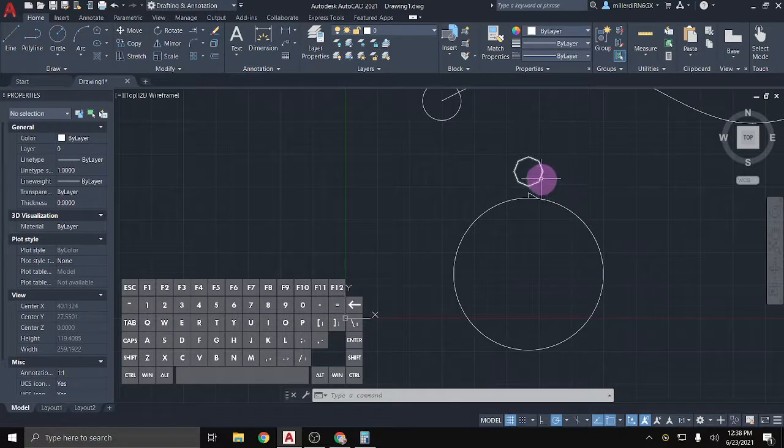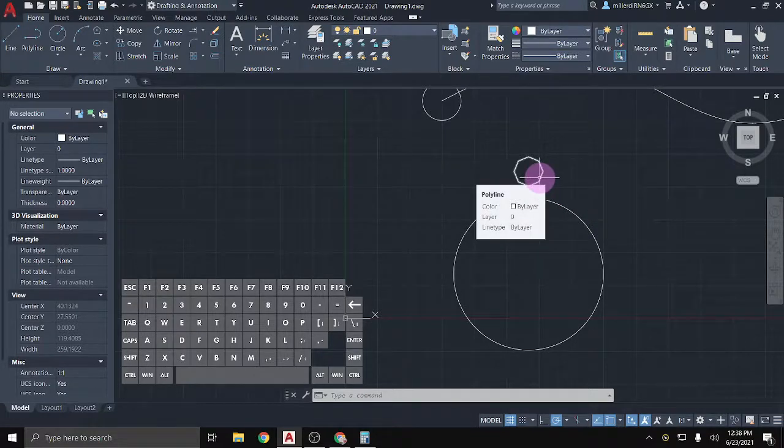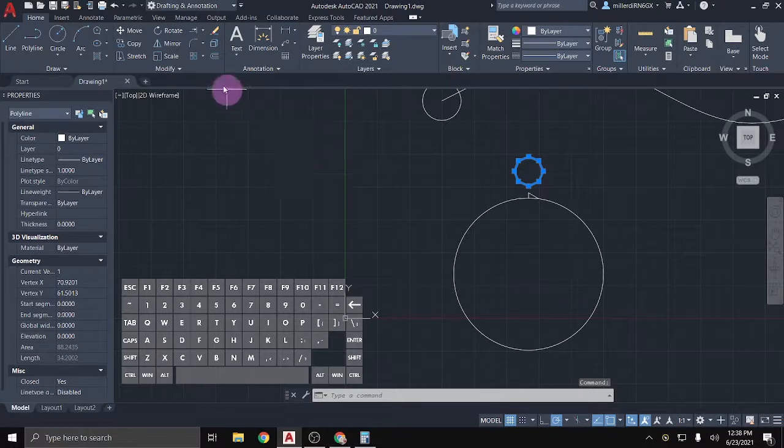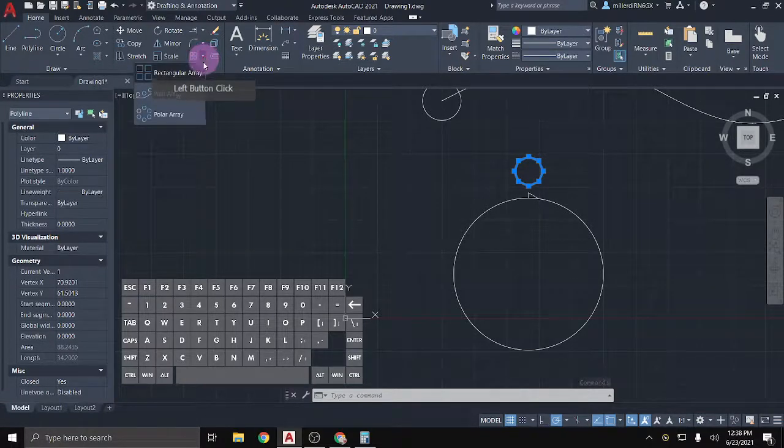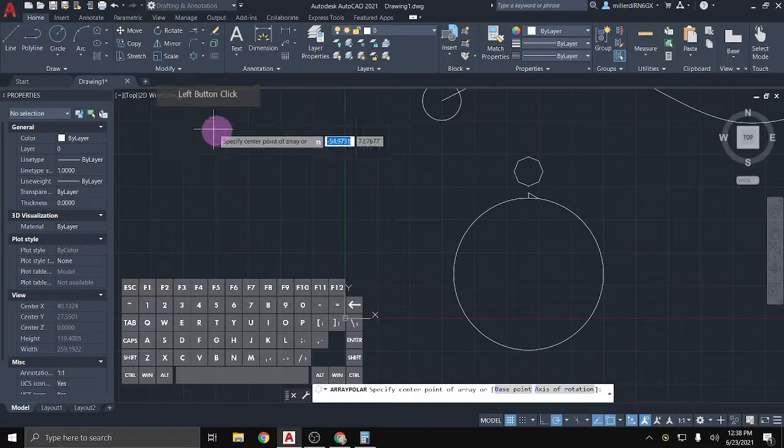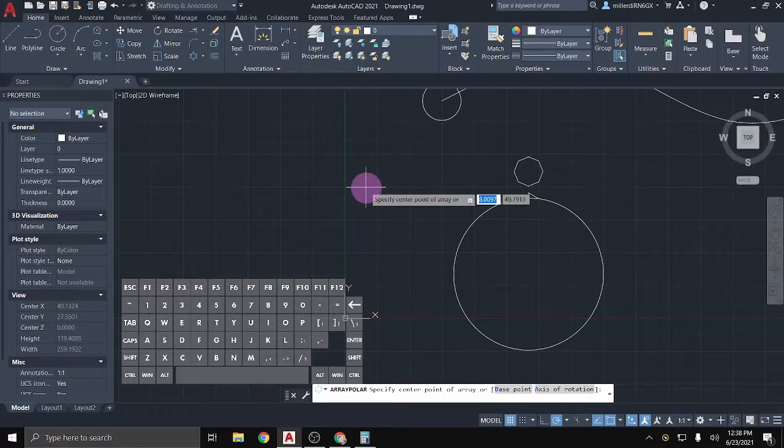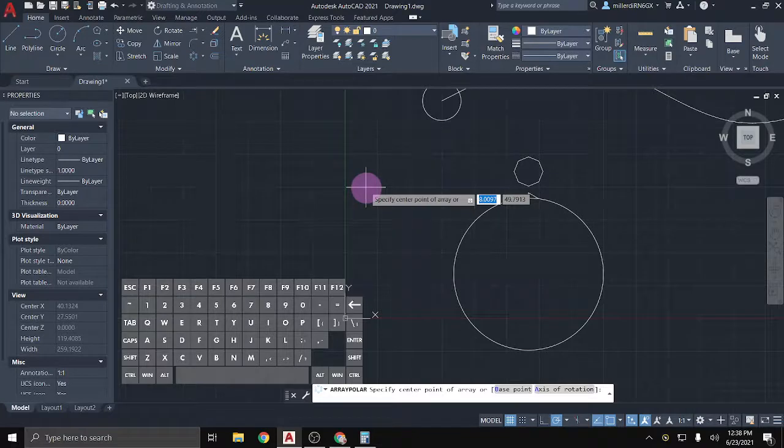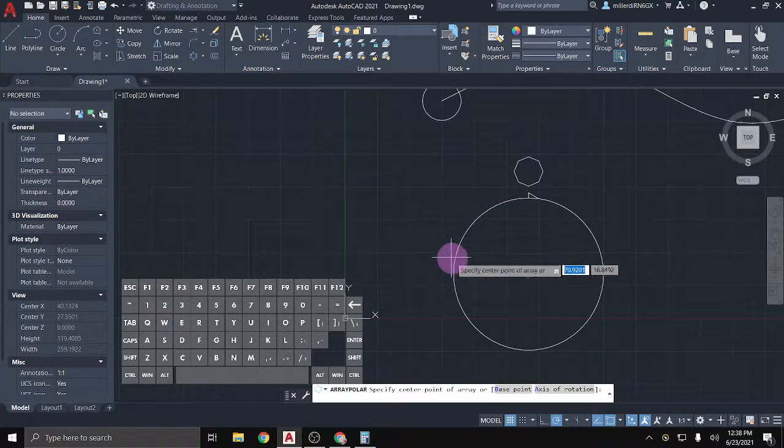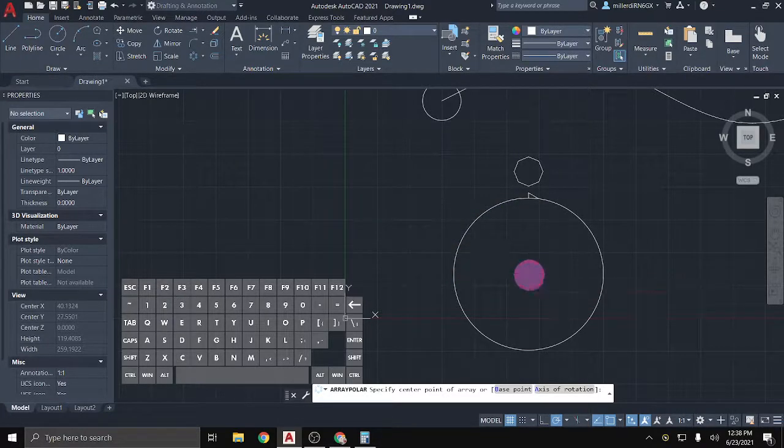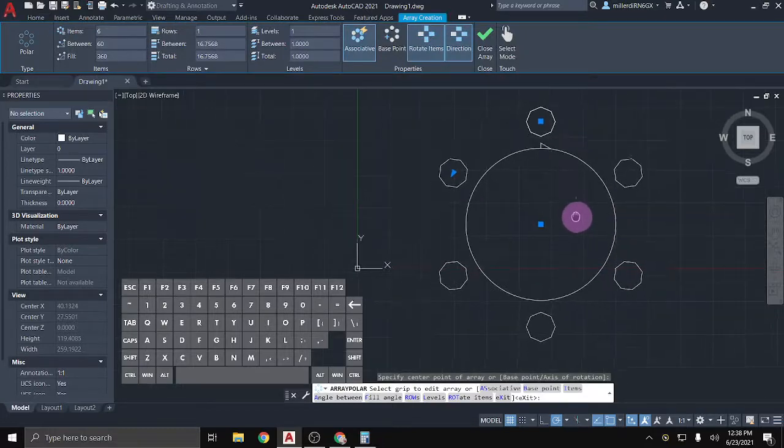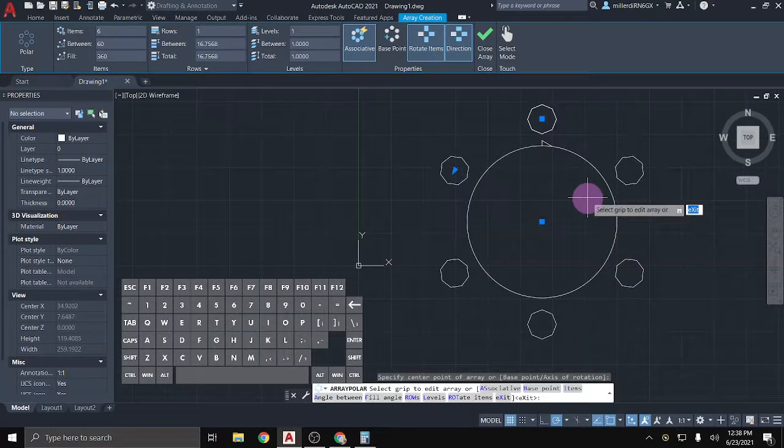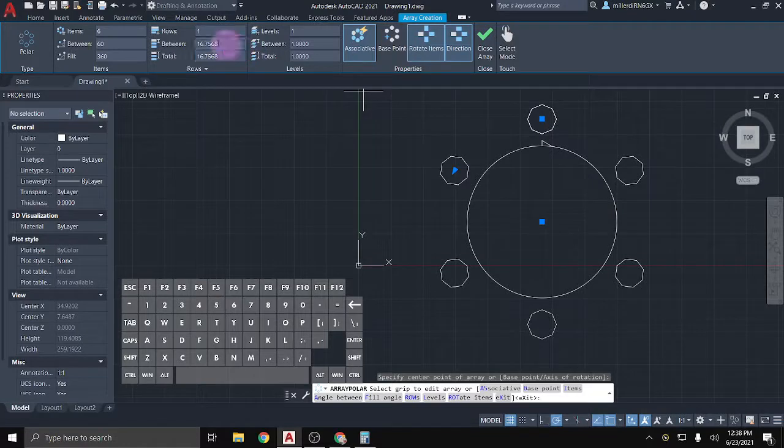So what I'll do is first I'll select my object and then I'm going to just come to this little dropdown and say that I want a polar array. So because I selected my object first, it skipped the step of Select Object and it's saying what do you want your center point to be? And so I'm just going to do it around the center of this circle and it'll create a pattern of objects around that circle.